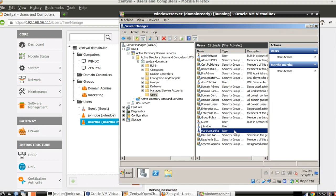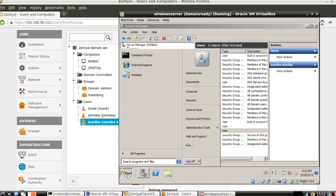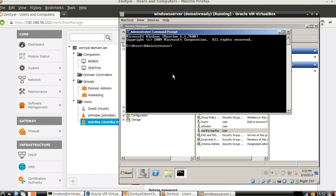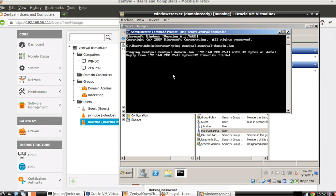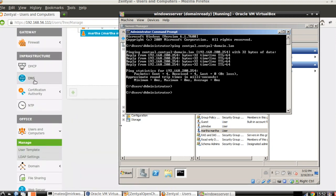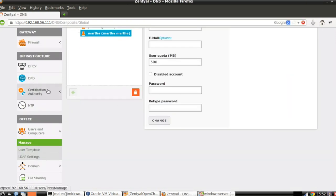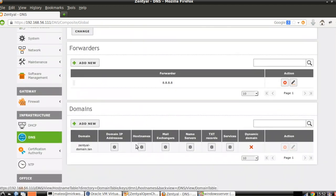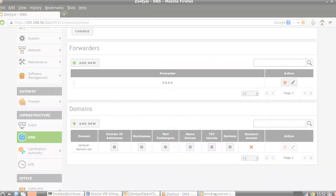As we just demonstrated, the LDAP information is replicated in both directions in a very short time. Same goes for the DNS system. For example, if we try to resolve zentyal.zentyal-domain.lan — this is a record that didn't exist in this Windows server before — it's now synchronized with the Zentyal DNS. Any DNS record that we add from Zentyal will be replicated in Windows and the other way around.